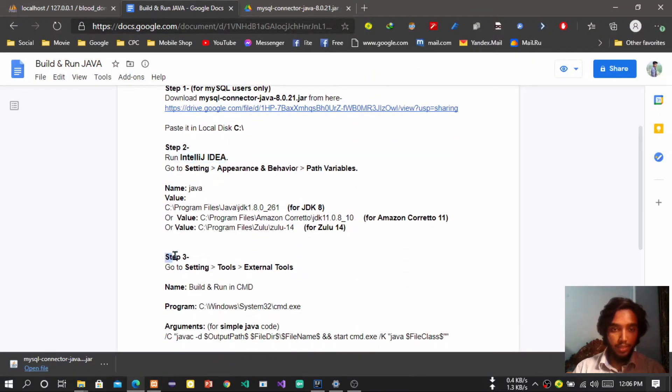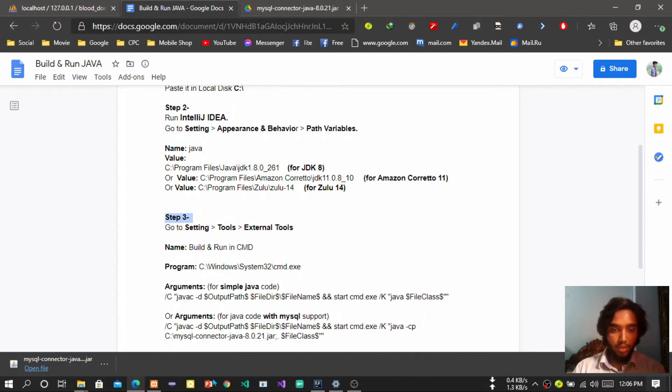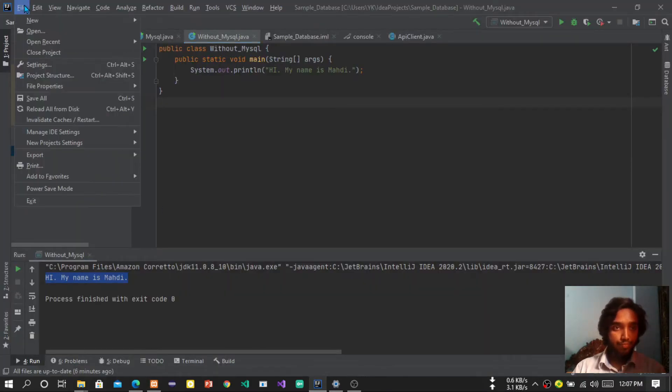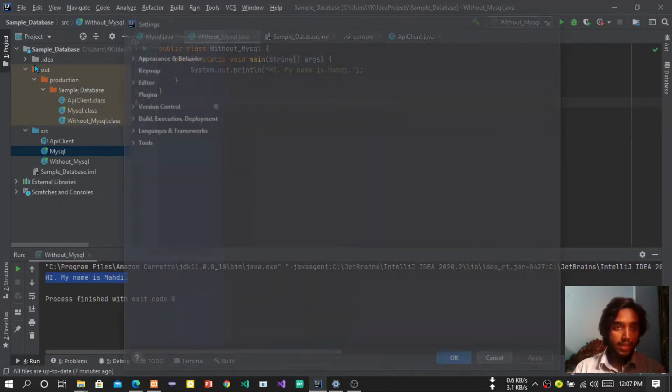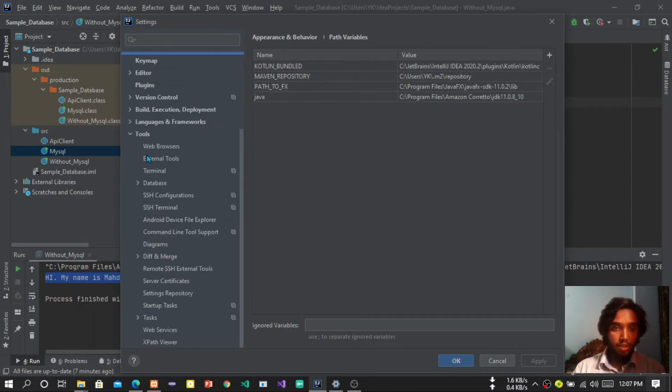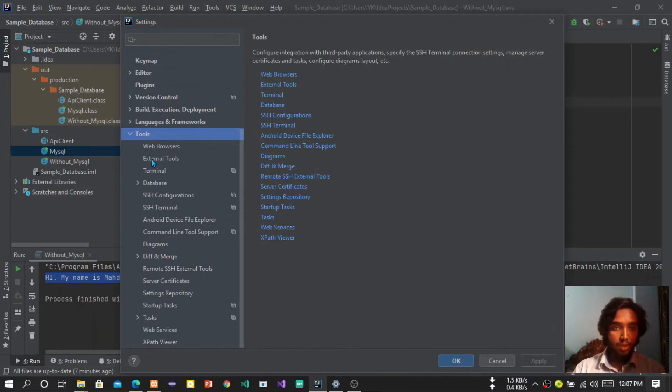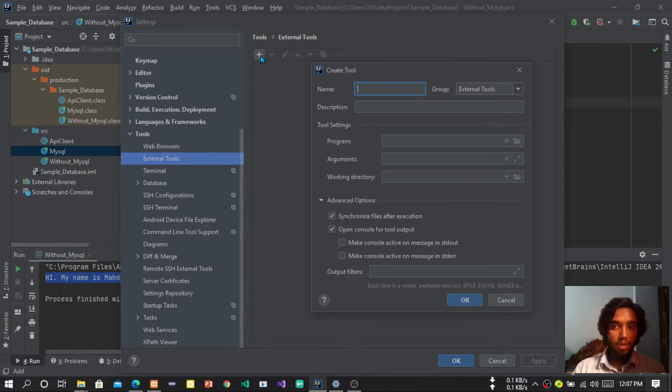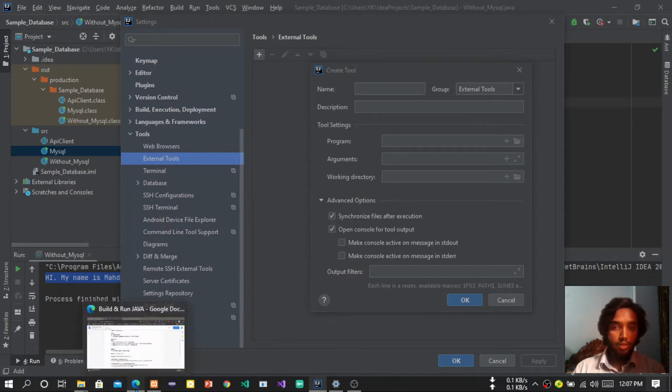Step three. Okay, go to setting. Now you have to go in tools. Under tools you will find external tools. There is the add button.